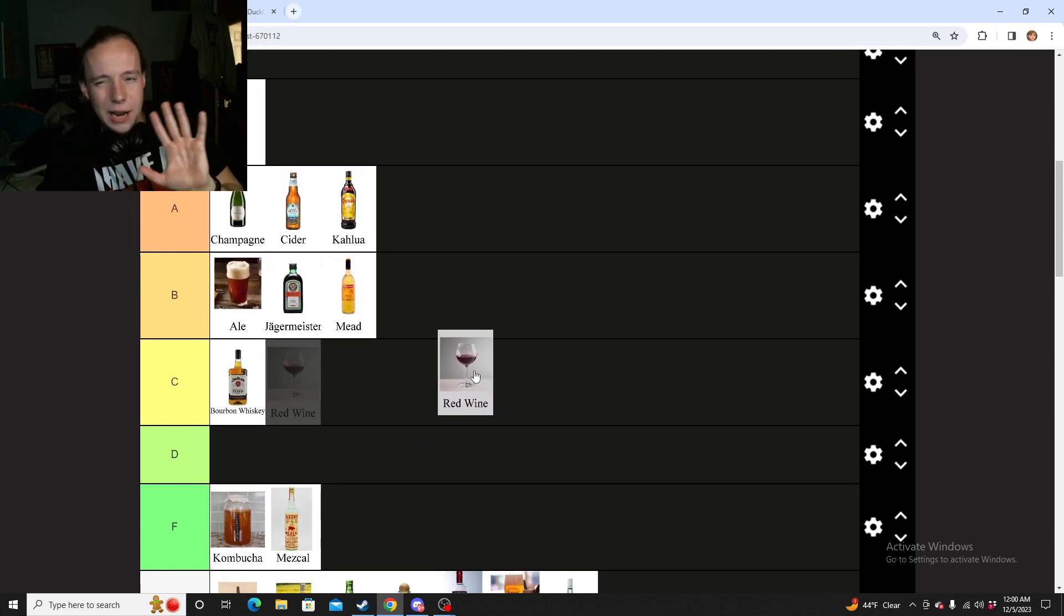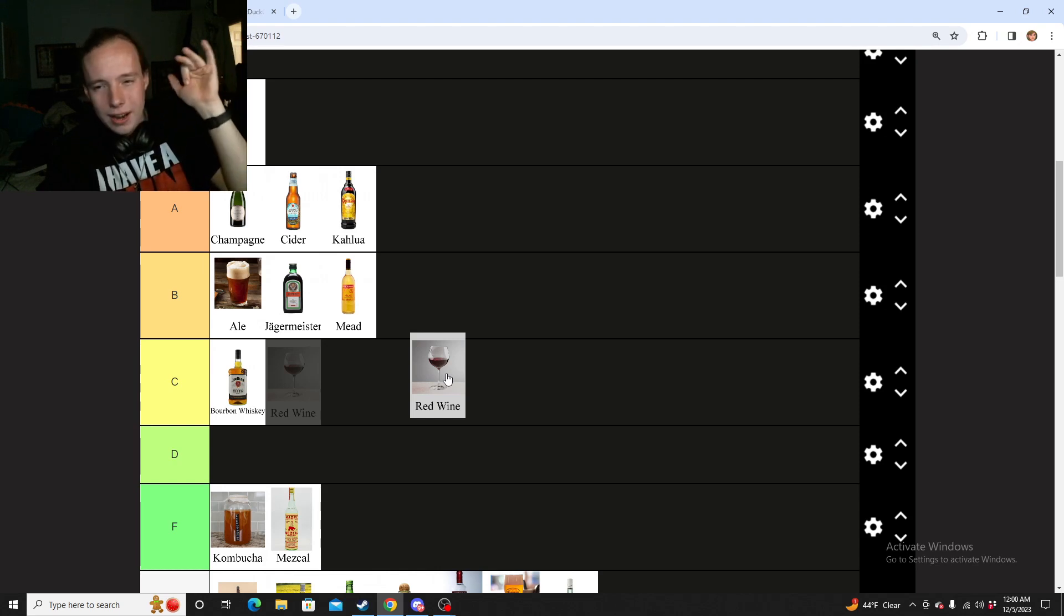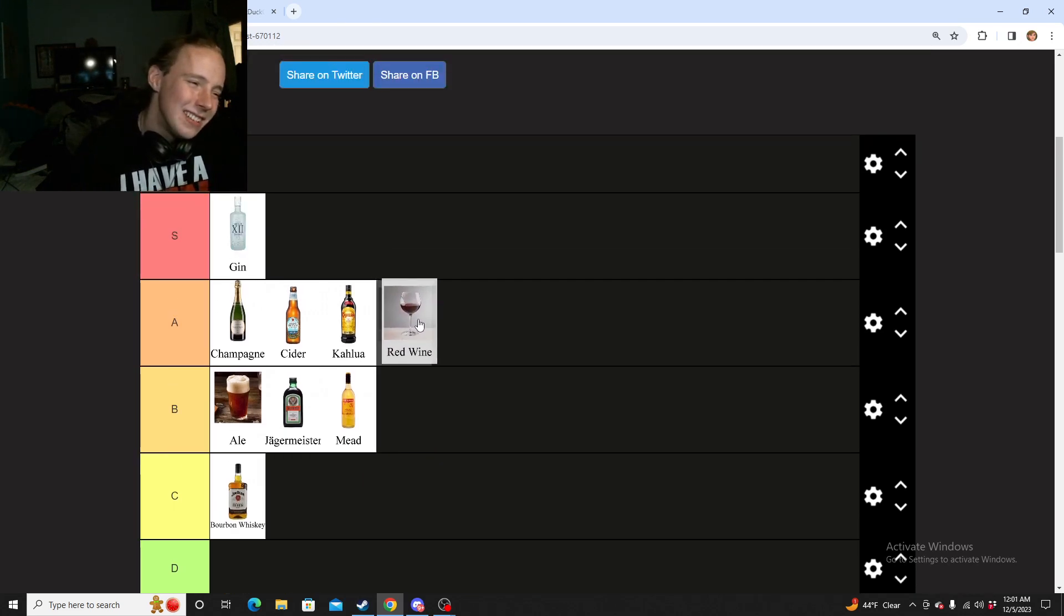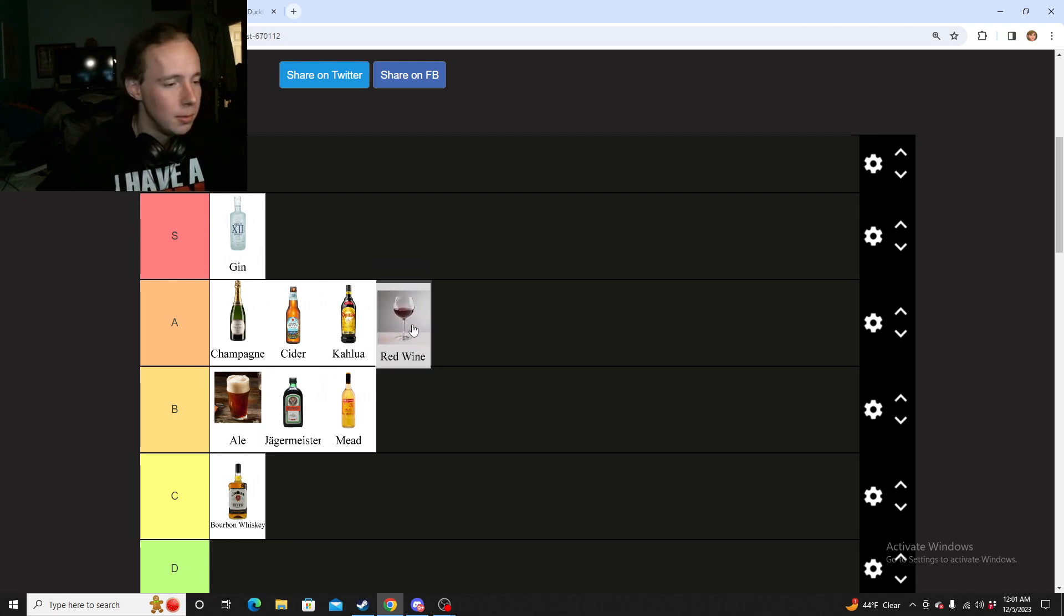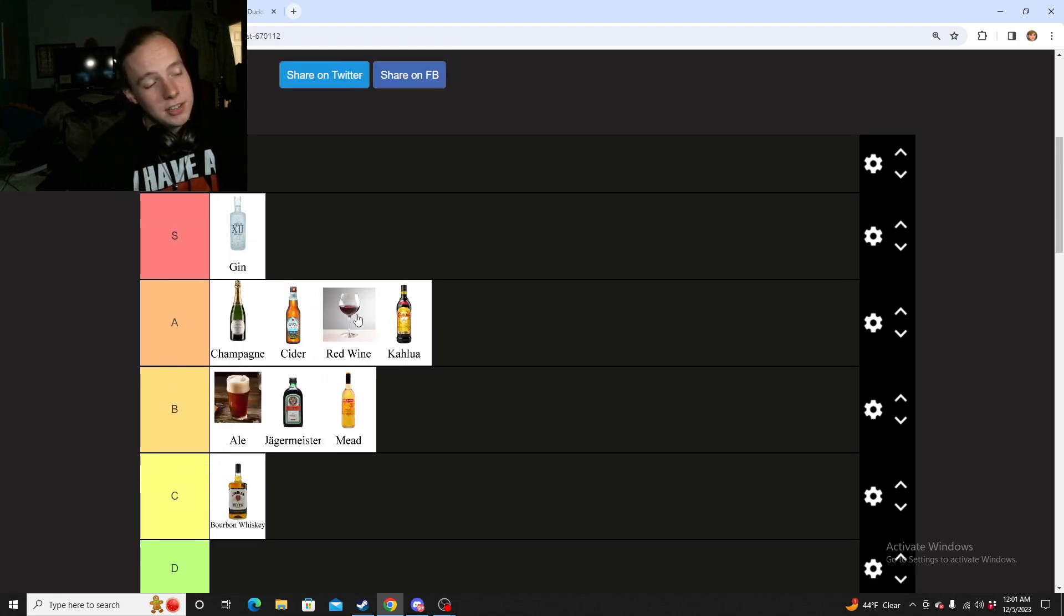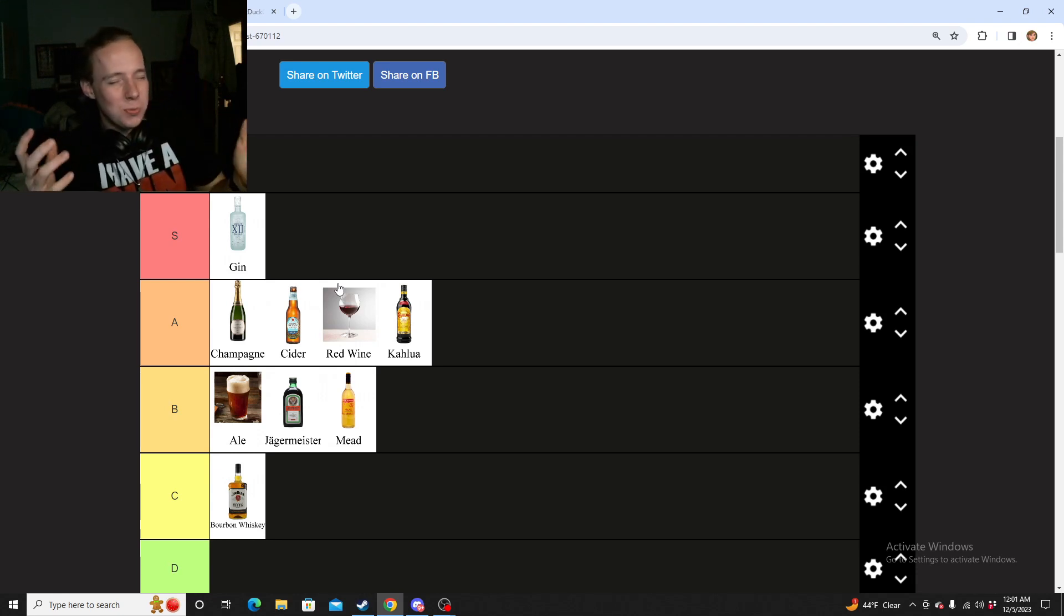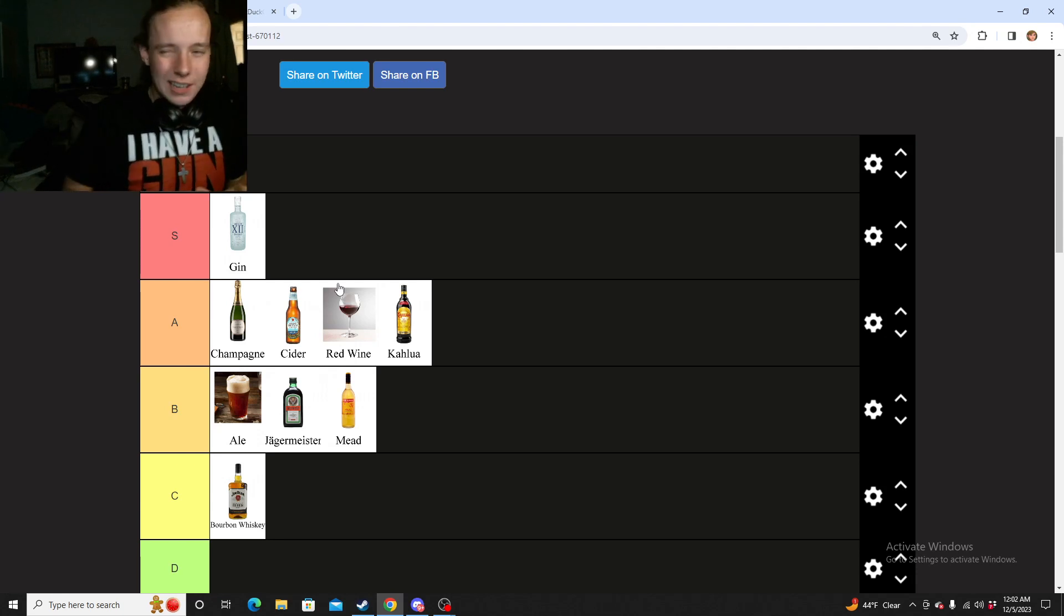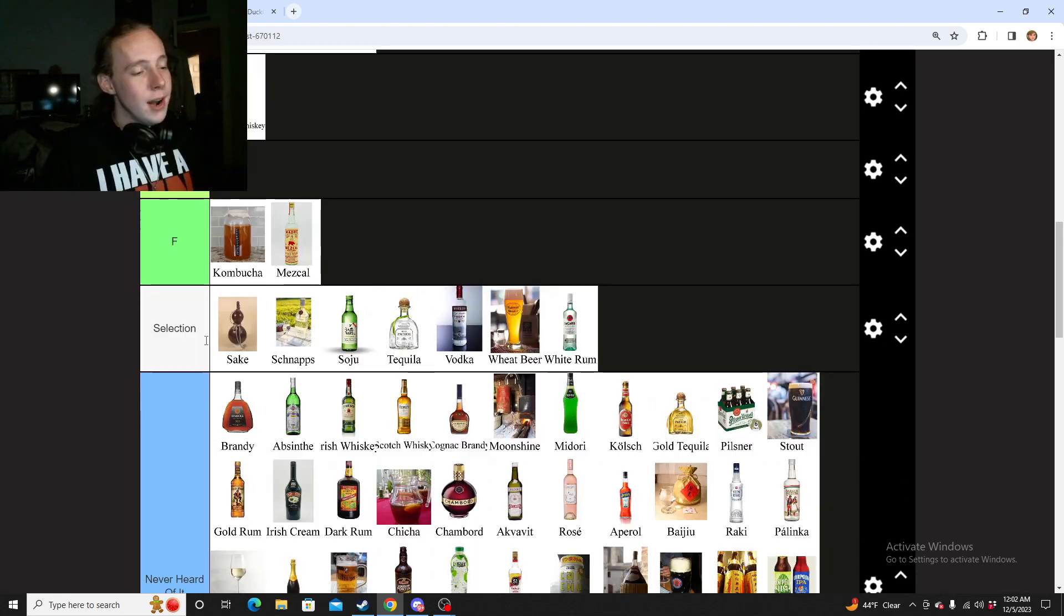Next we have wine. I just went ahead and lumped all the wines together. It had red wine, white wine, and rosé. I do like wine. I really do. I'll enjoy it every now and again. It's something that I just kind of get on a whim or something that I get when there's a reason, like if I go to a dinner party. Wine was actually the very first thing I ever drank. It was the day I turned 21. I have a lot of good experiences and memories with wine. I'm going to give it a low A.